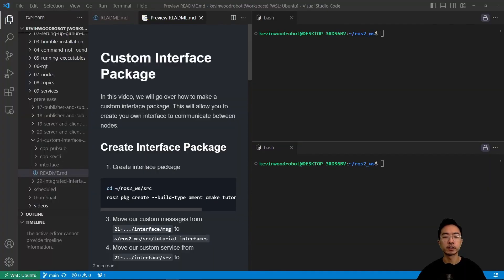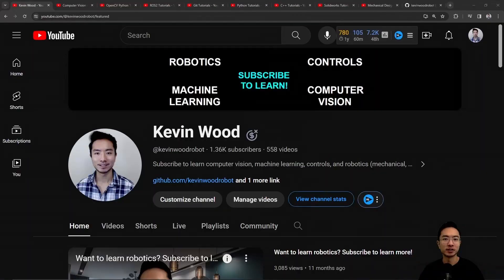In this video I'm going to show you how to create a custom interface package. If you're new to my channel, I teach robotics, controls, machine learning, and computer vision, so subscribe to learn more.